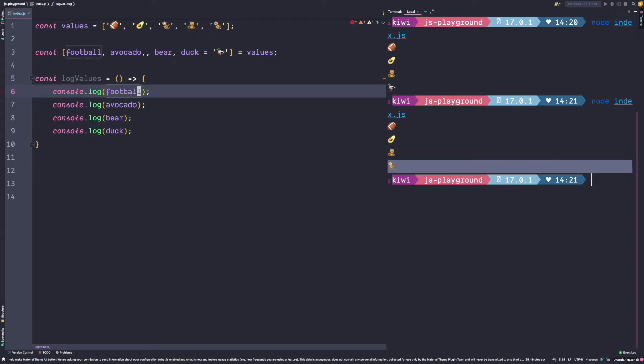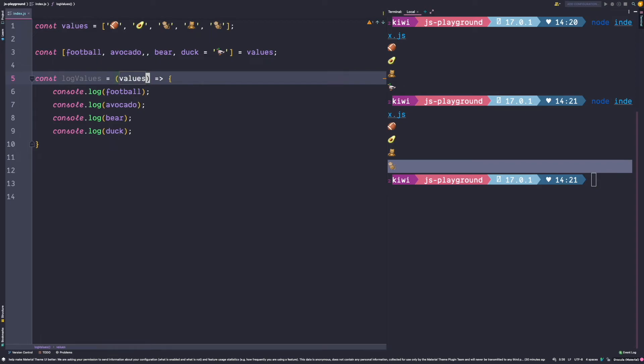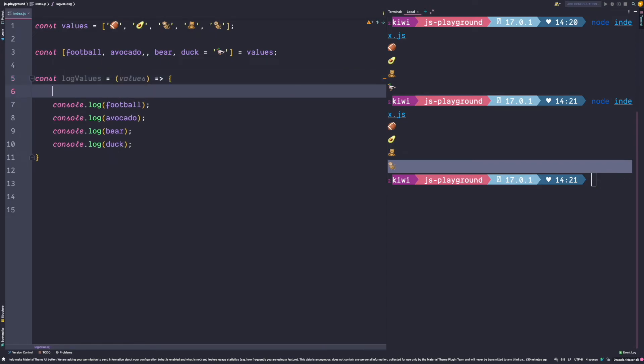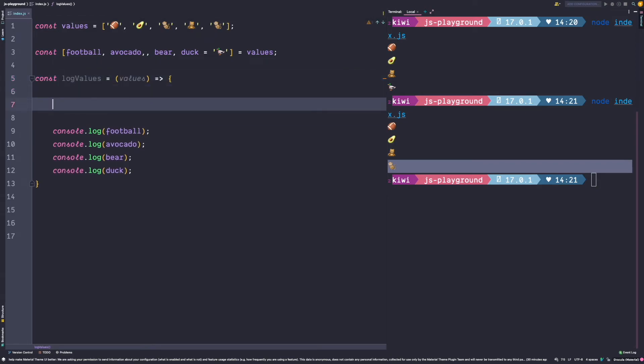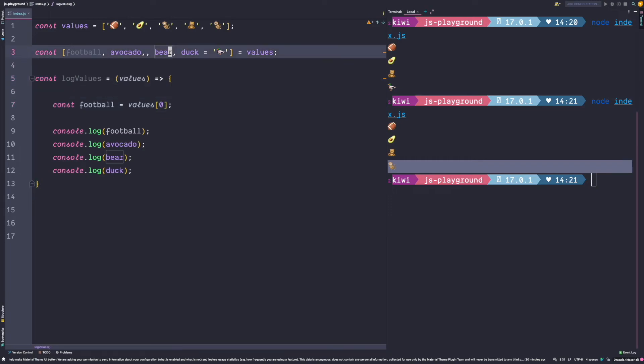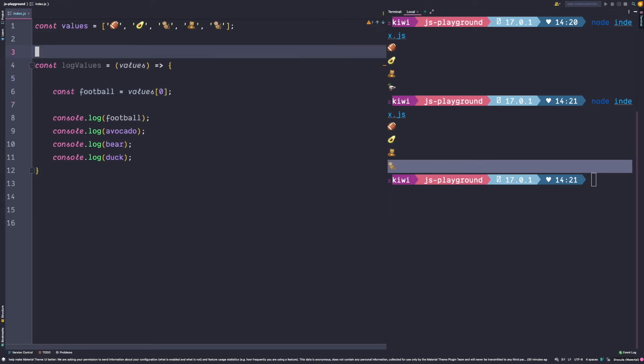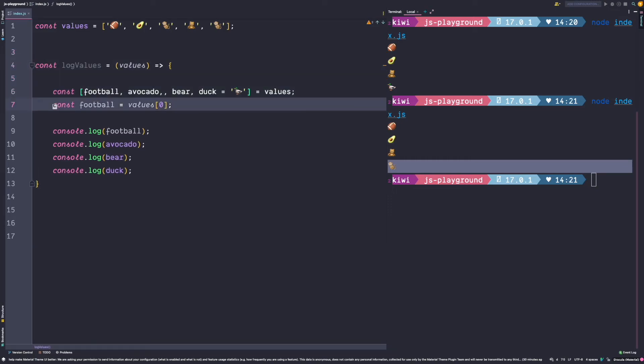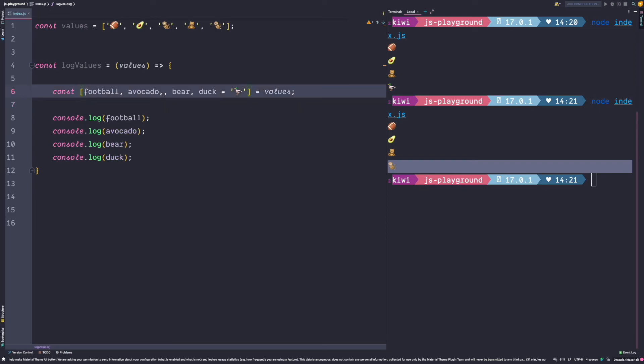Now how do we get to those constants? Of course we can expect values and then inside we could do const football is equal to values at position zero and so on. But as we just learned there's a simpler way by using destructuring. This code is very nice but we can still improve it further.